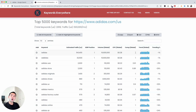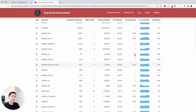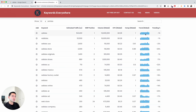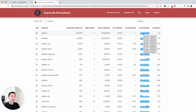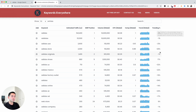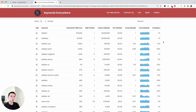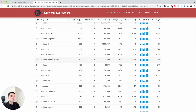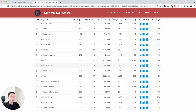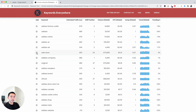Competition is scored from zero to one, with one being the most competitive. You'll also see the trend over the past 12 months, and when you hover over it you will see the specific numbers for every single month. You'll also see the trending percentage as well.